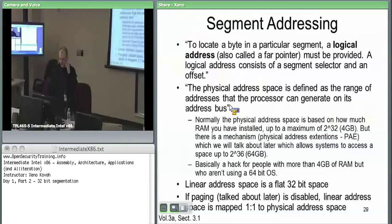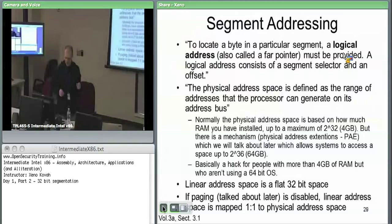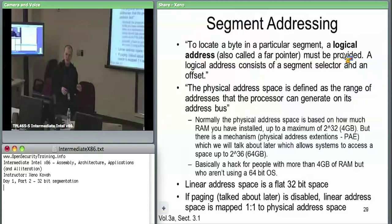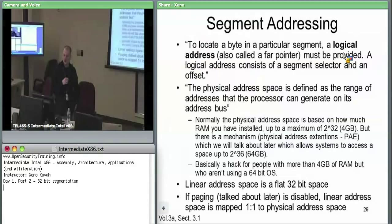To locate a byte in a segment, you use what's called a logical address — also called a far pointer. All memory access by the hardware uses these logical addresses. A logical address consists of a segment selector and an offset into the segment being selected. You say: I want that segment and I want this offset into that segment.